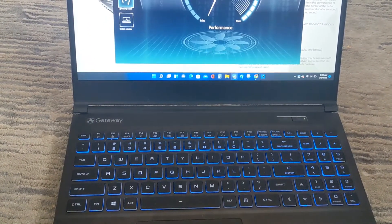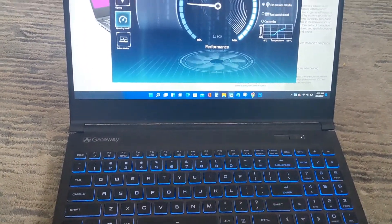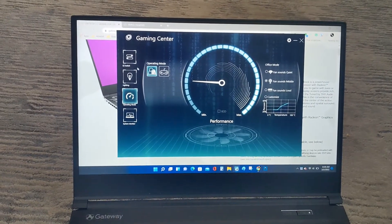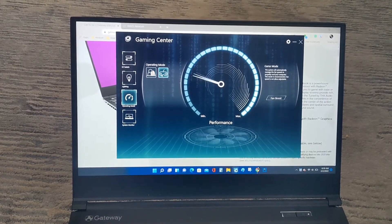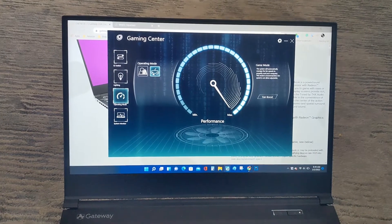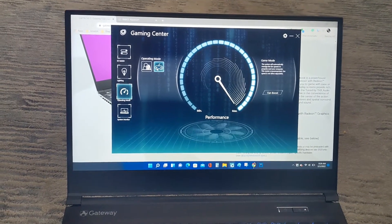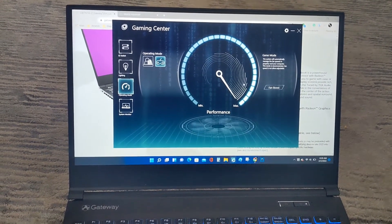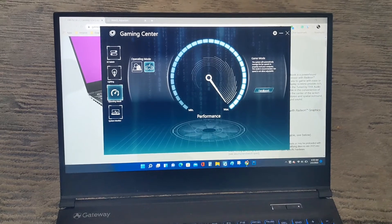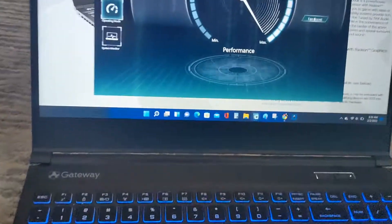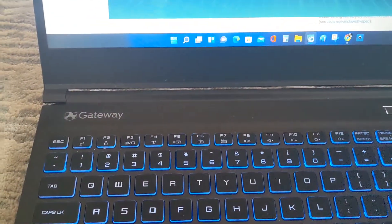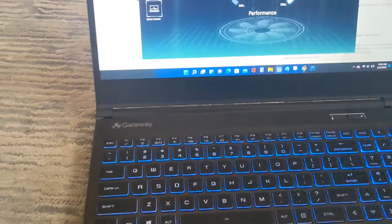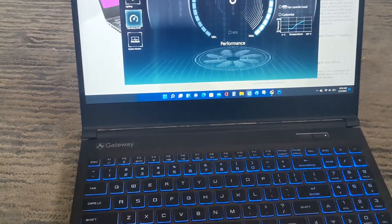And you can also change the performance of your laptop from office to gaming. When you change it to gaming, the fan does kick on a little bit. And if you want more fan speed to keep it cooler, you can click on this fan boost and you can hear the fan just kicking. I just keep it in office mode.